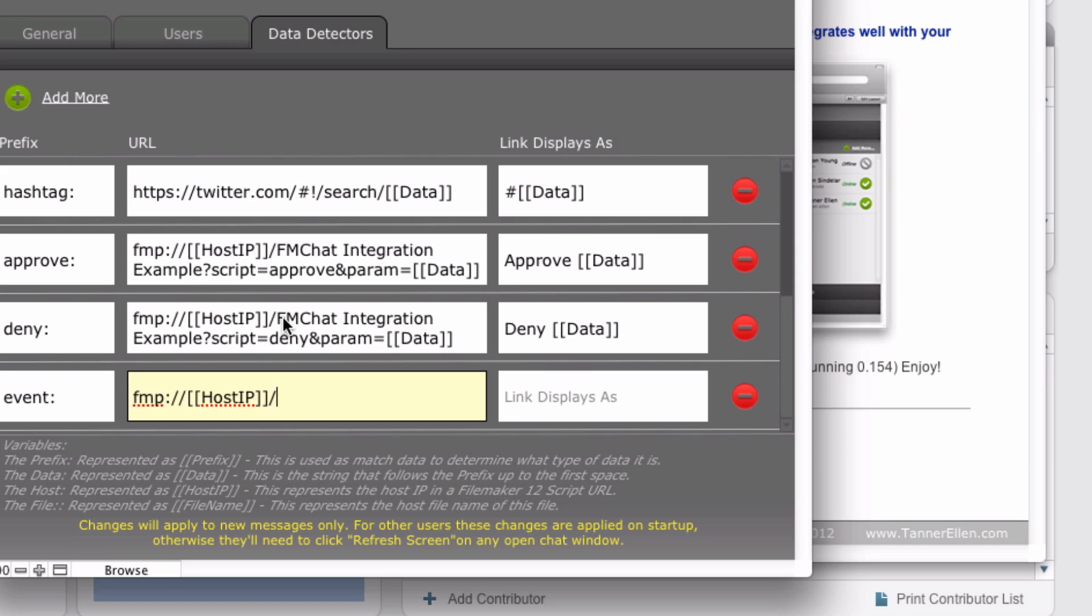The next one it needs is the file name of the file where we want this script to execute. If it was executing in fmchat, we could actually use the file name variable. But since we're not, we have to hard code the event management file name. So we're going to put in event space management. And then we're going to end this with a question mark.